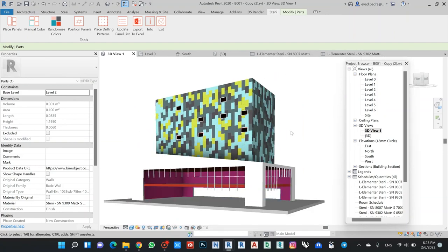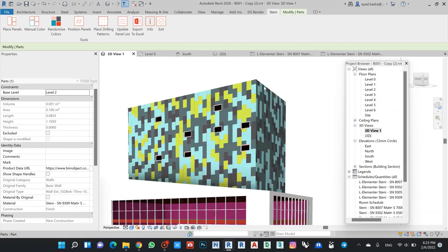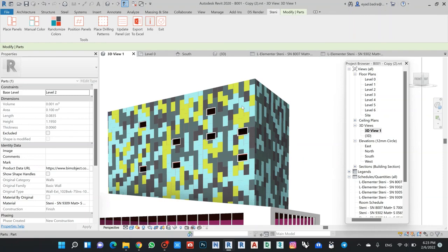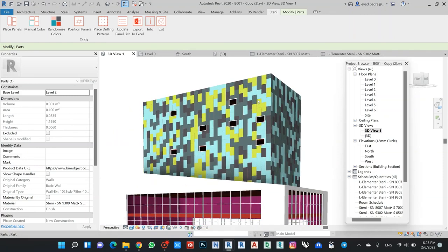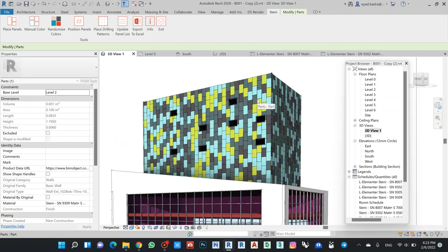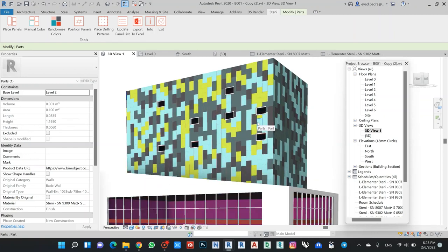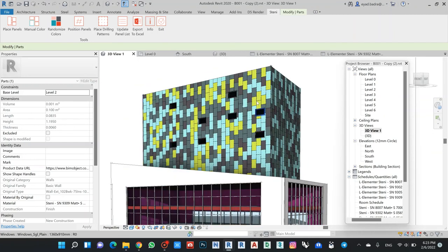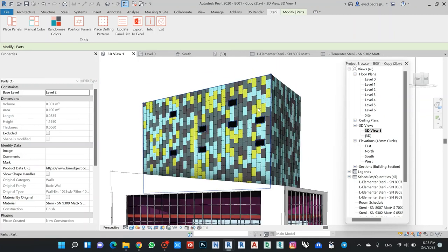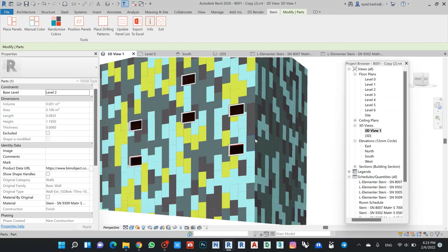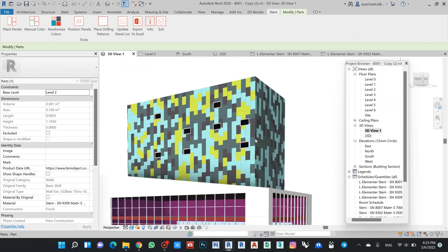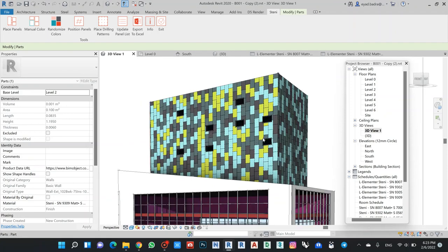I hope that you found this video useful regarding this facade panel. You can also find our Instagram page, Arena Design. Thank you for your watching and see you in the next video.